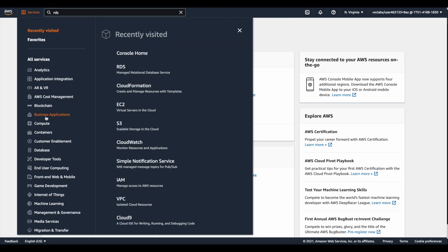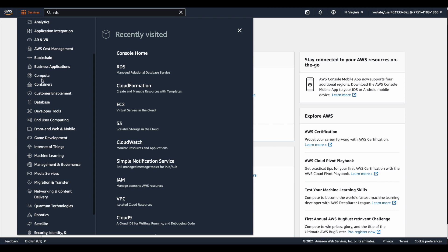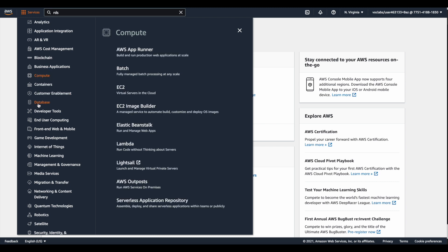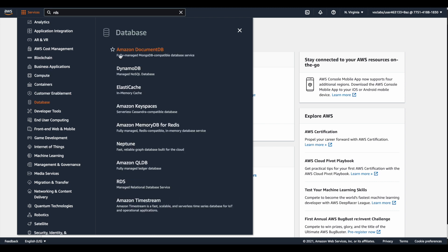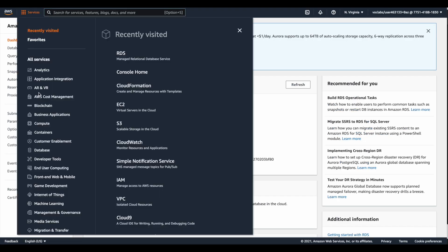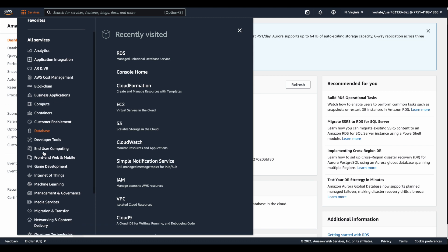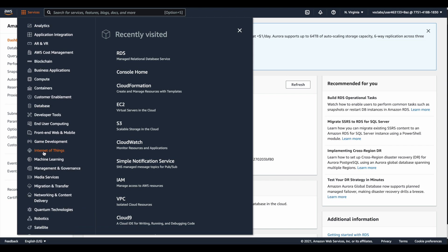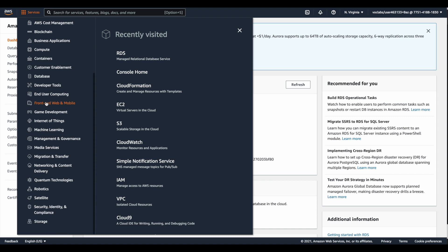You could also navigate to a service based on its category. For compute services or database services, you can select DynamoDB, Amazon RDS, or other database options. By selecting RDS you will go to that specific service page and can start working in the console. There are also services for blockchain, Internet of Things, and containerization.